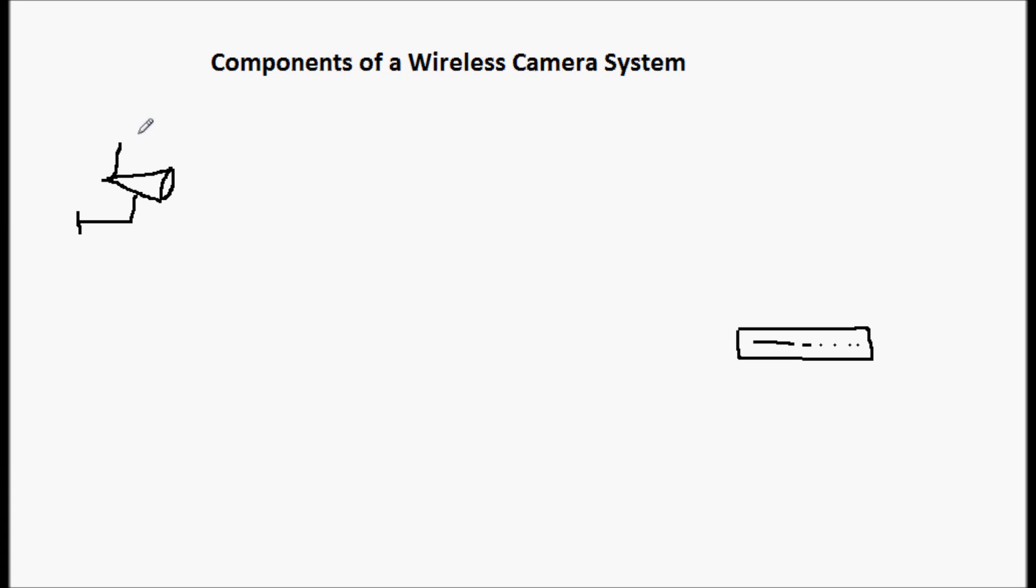The transmitter is built right into the housing of the camera. And that just takes the signal and transmits it over to a receiver. And we'll talk about the receivers in a minute. But that's a built-in transmitter.